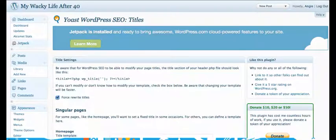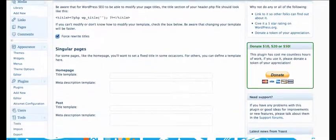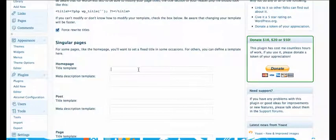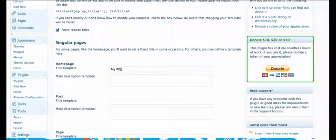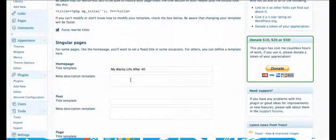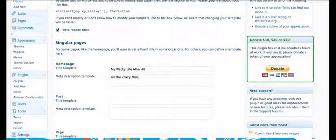Okay now for each individual page as well as for posts and everything, I'm going to do as Yoast recommends. The home page for me is my Wacky Life After 40 which is a little different than the URL but that's okay.